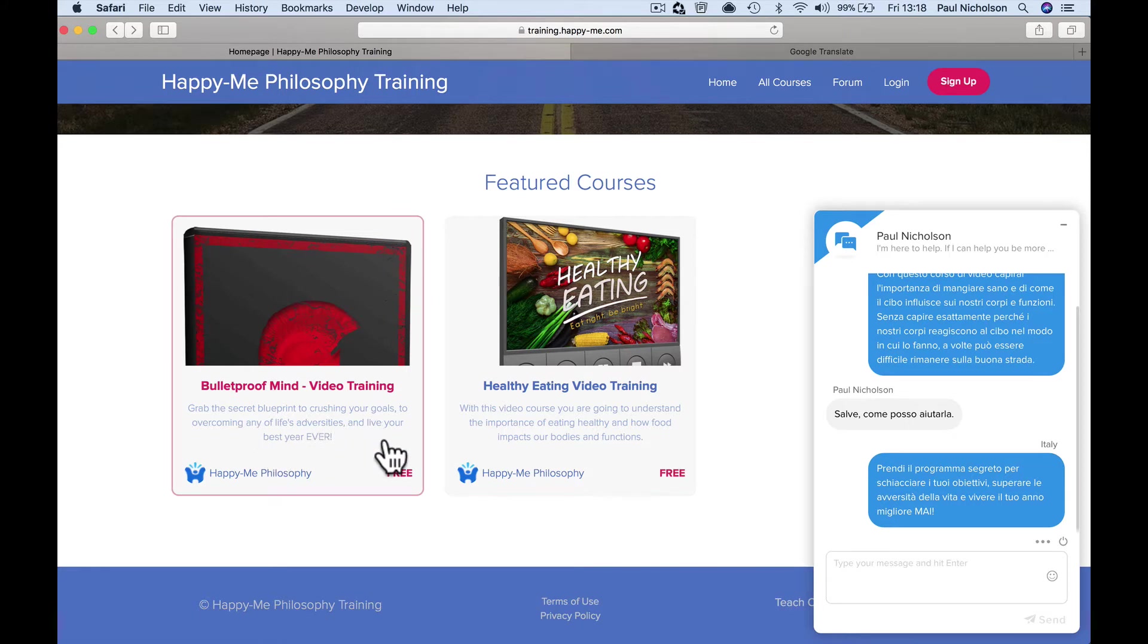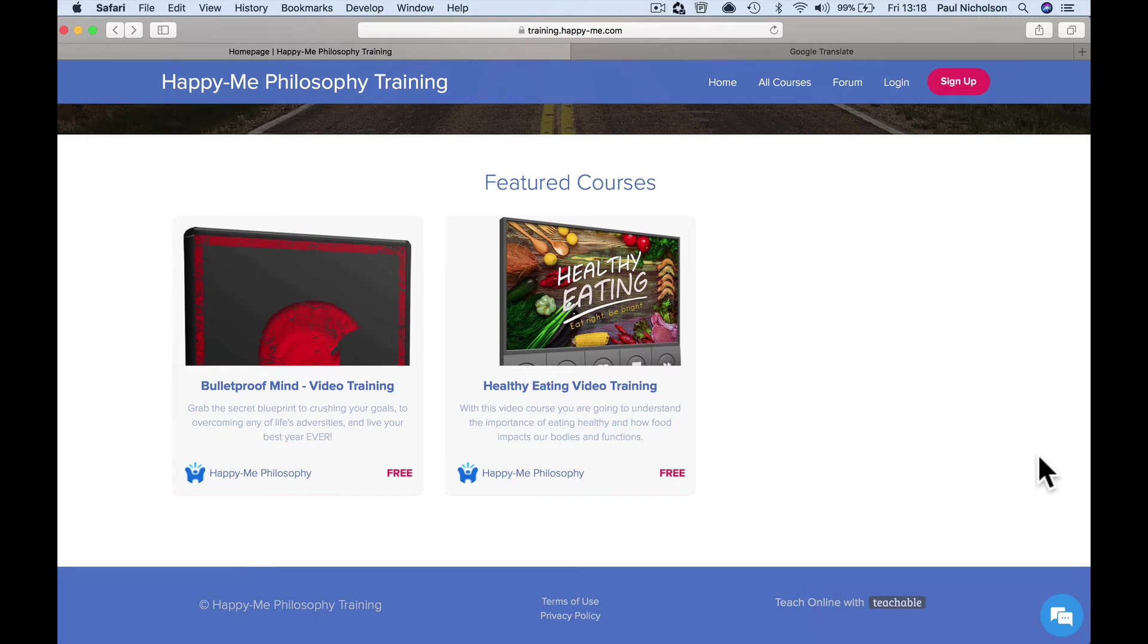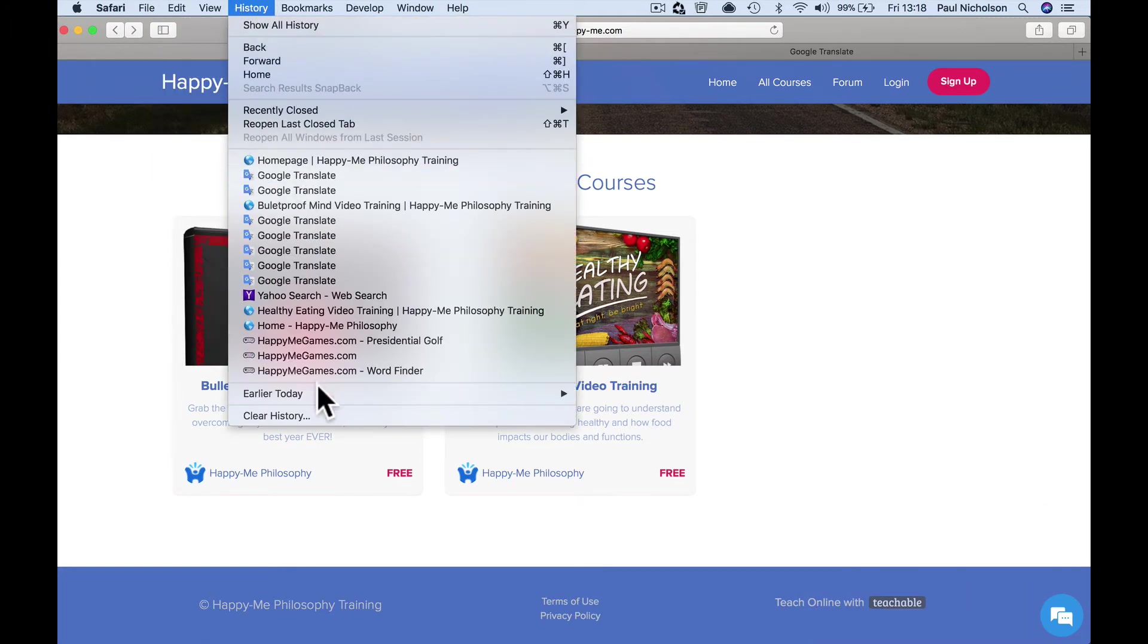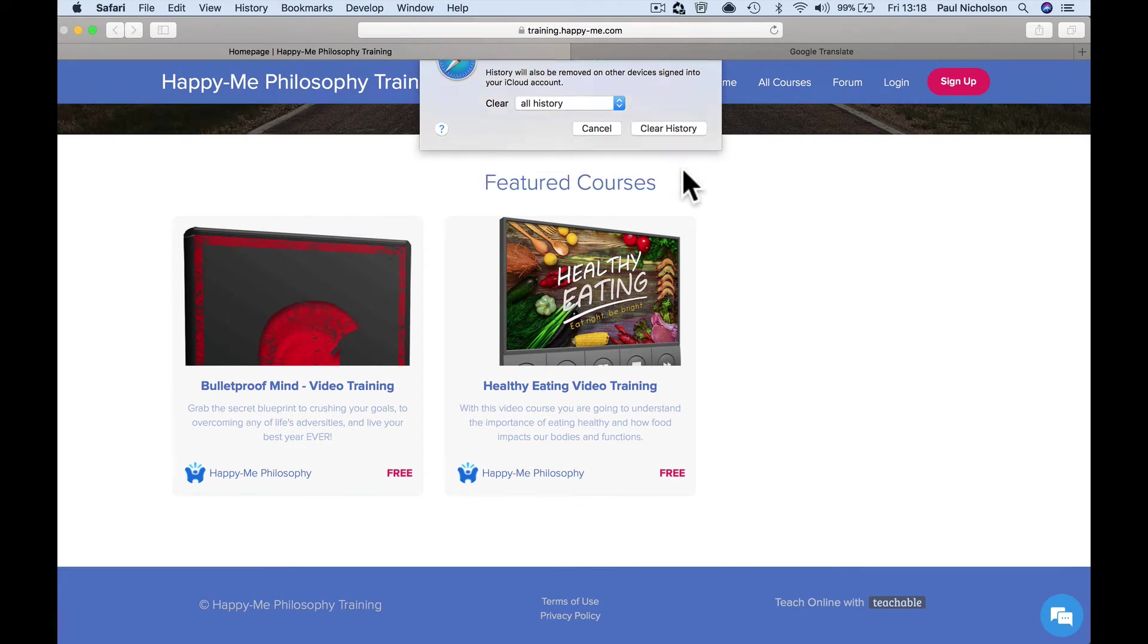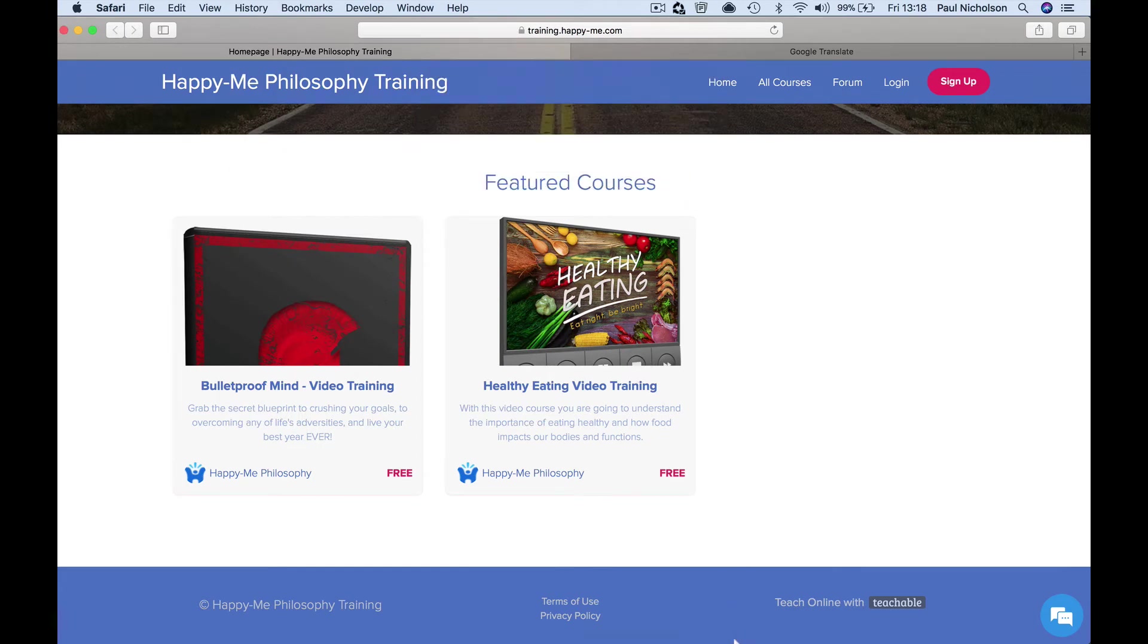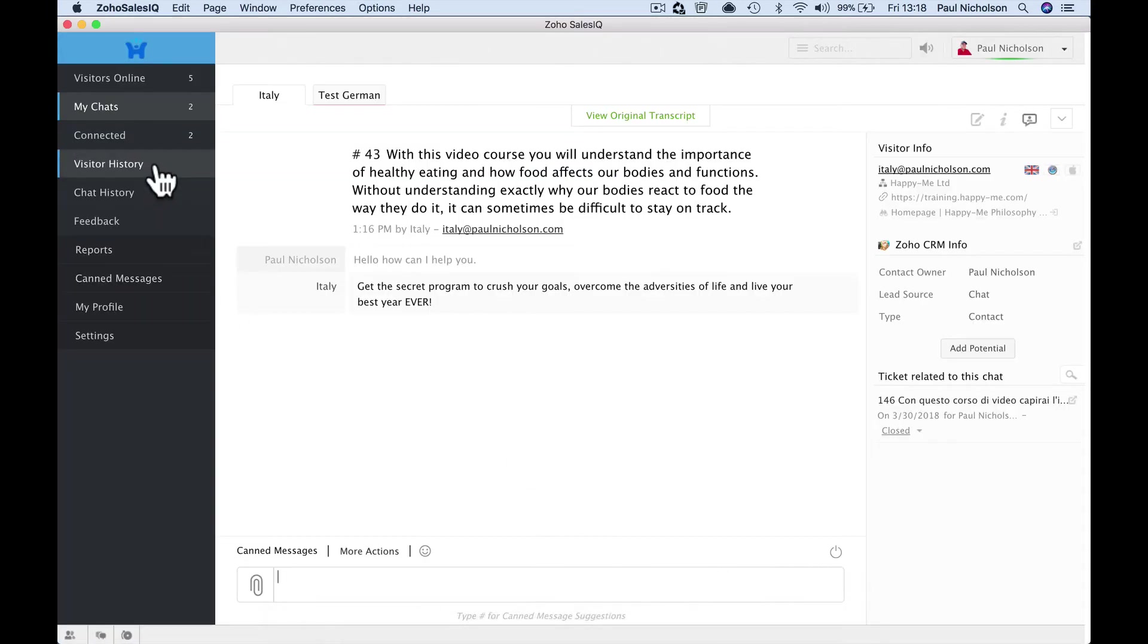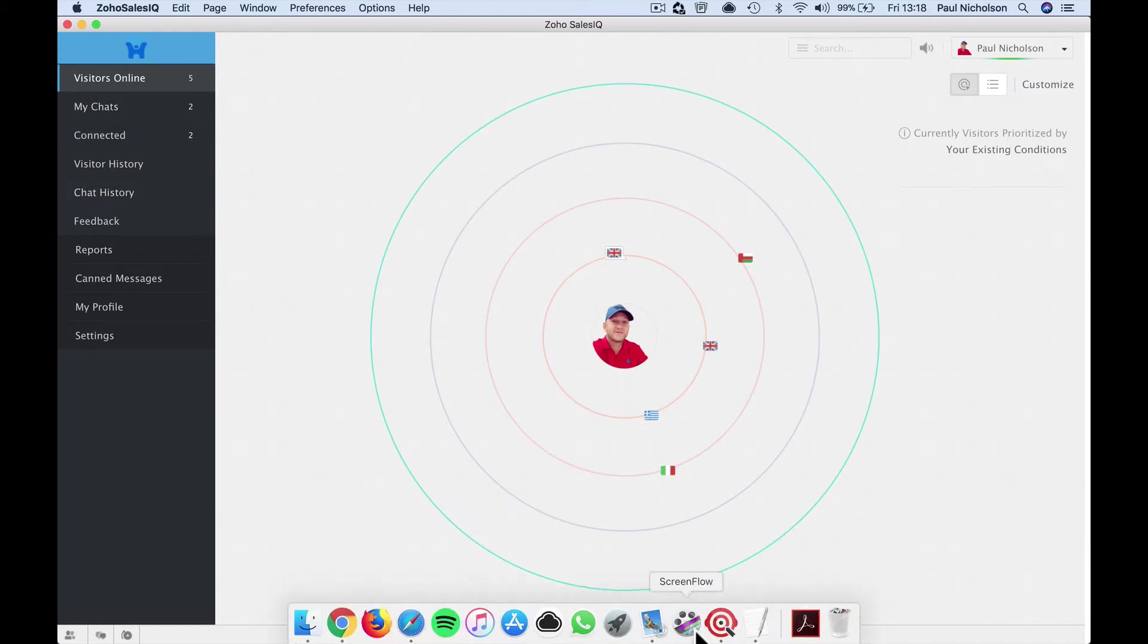So it's a really cool way of if you're dealing with international customers, they're all from all over, you can do it. Let's try a different language, right? Let's see what else we got. I don't know what they're speaking. But let's go Greek, right? There's a Greek person on my website.